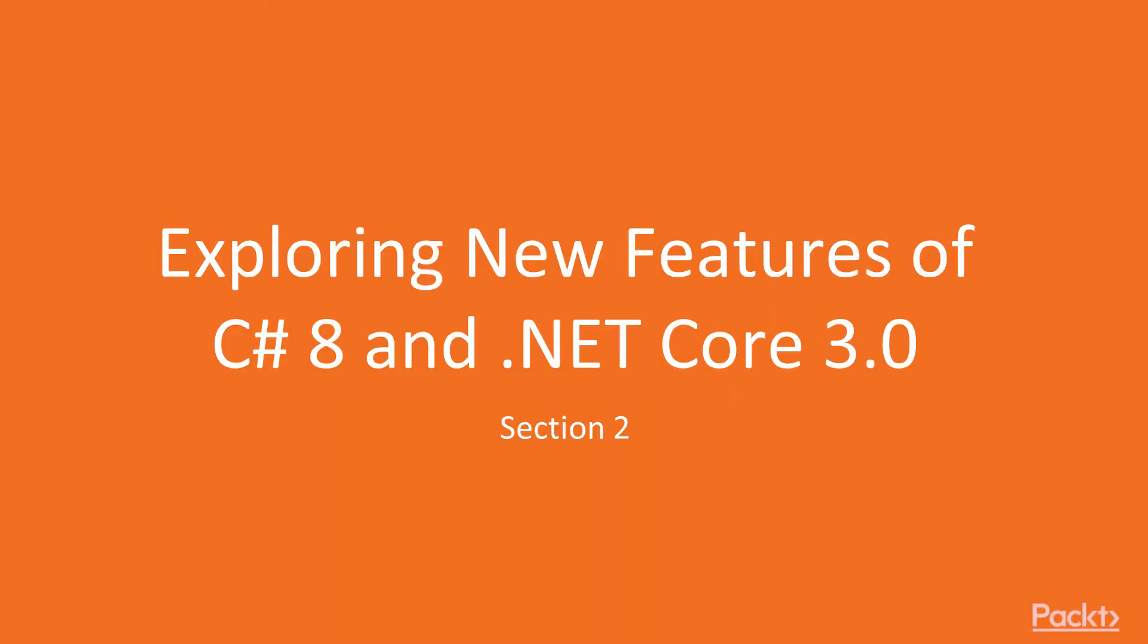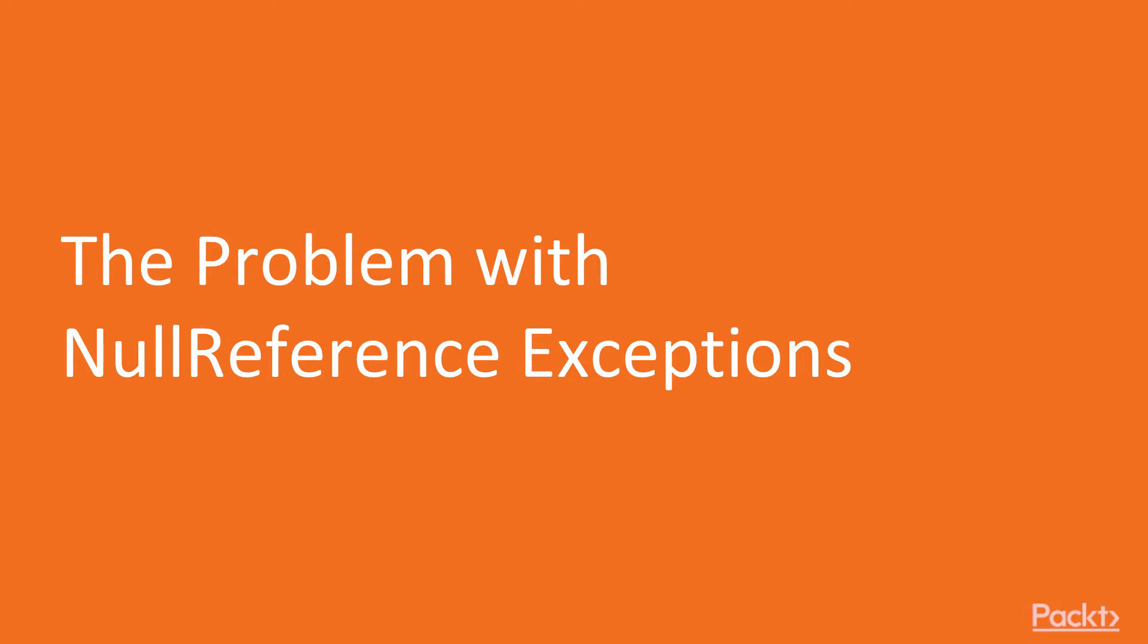Welcome to the second section of the course. We are finally well prepared to begin exploring the new features of C# and .NET Core, beginning with the never-ending problem of null reference exceptions.